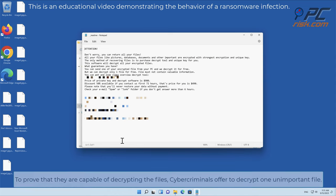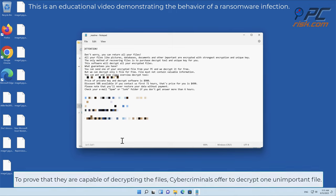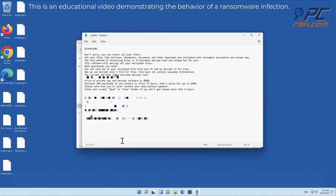To prove that they are capable of decrypting the files, cybercriminals offer to decrypt one unimportant file.